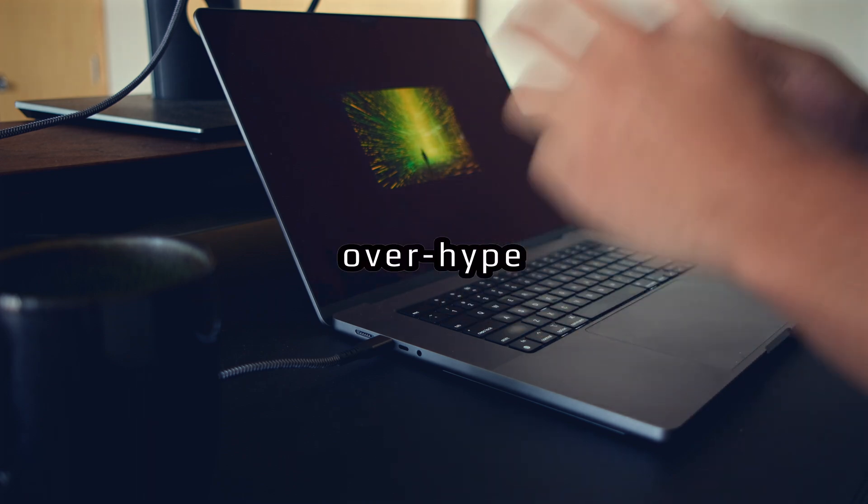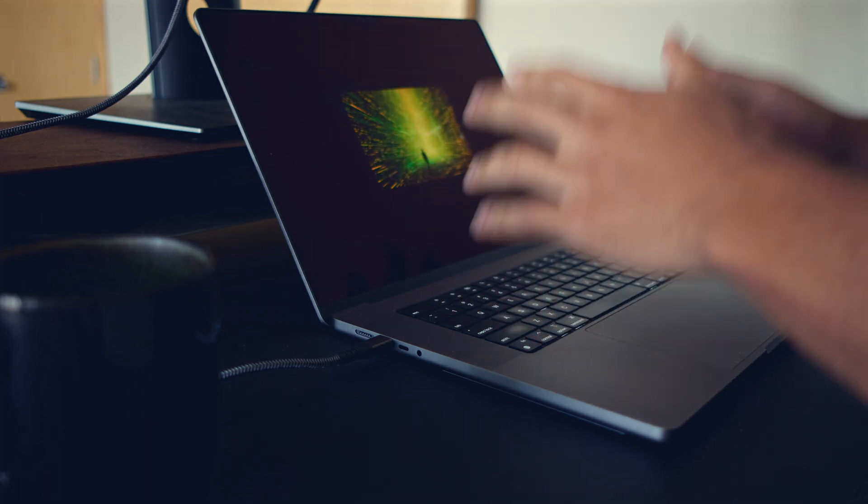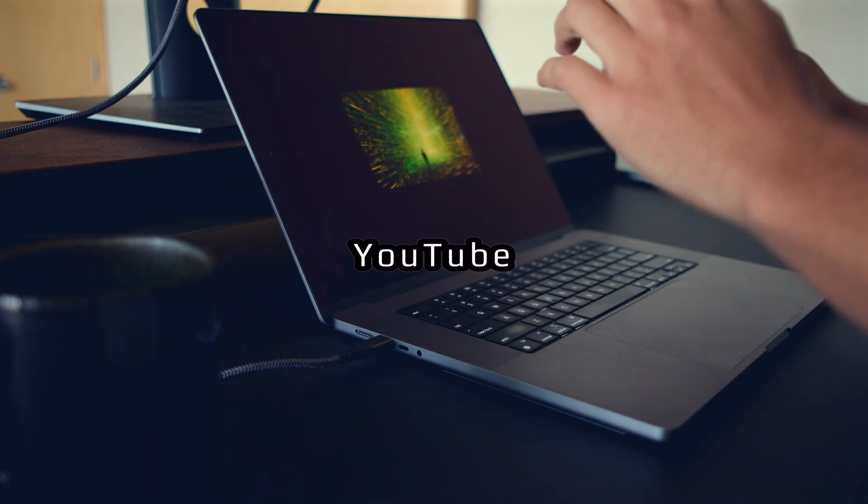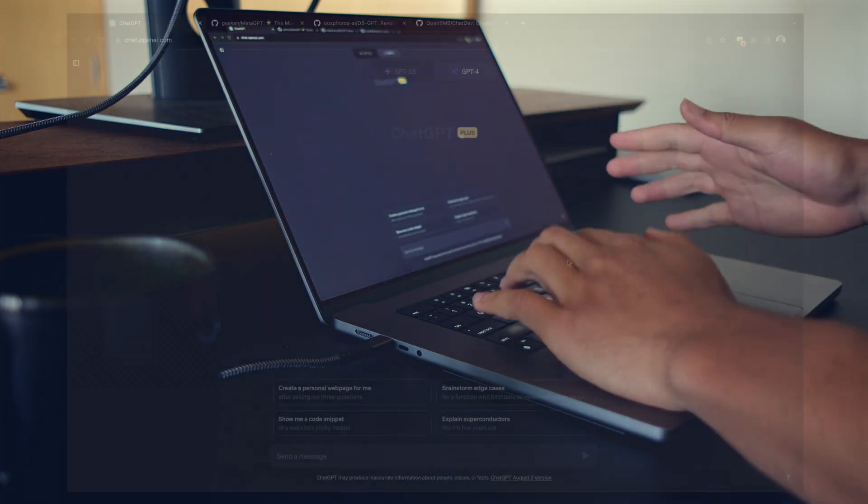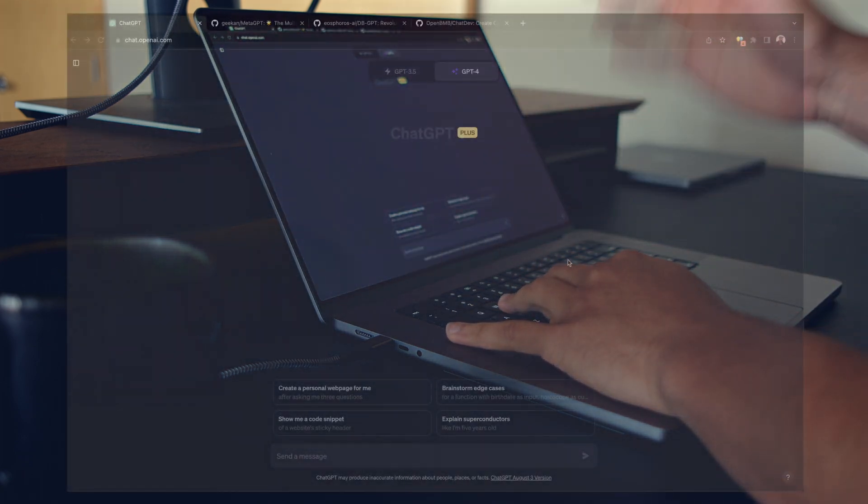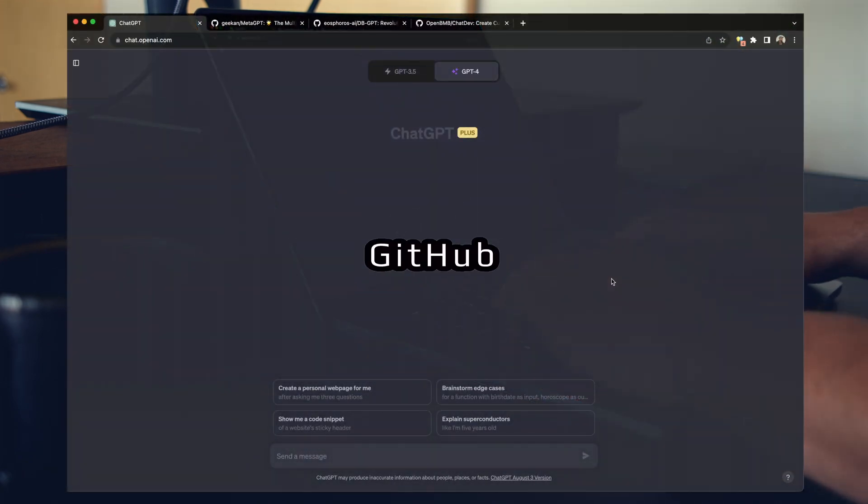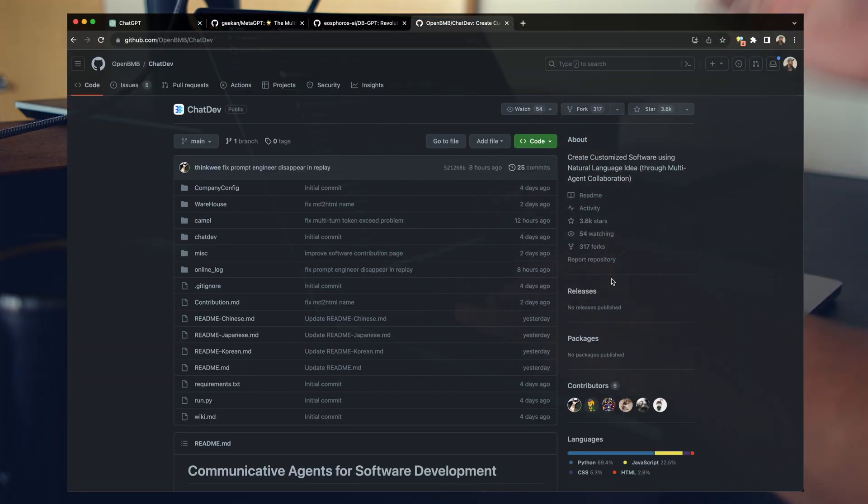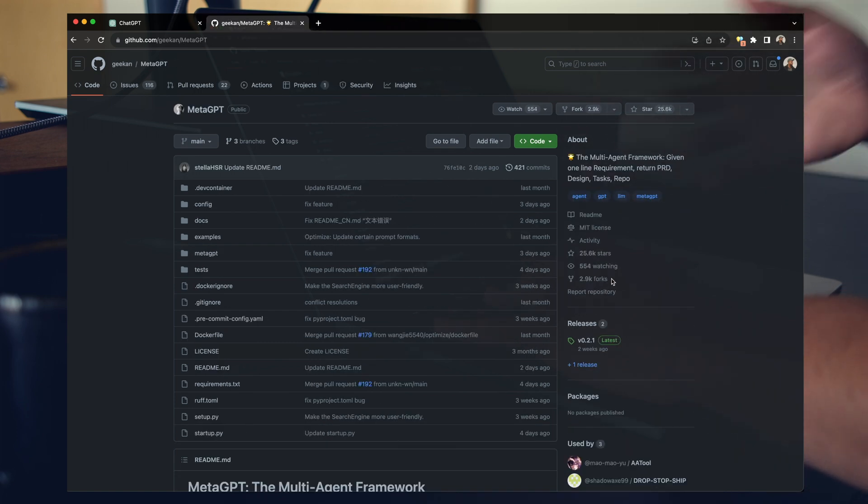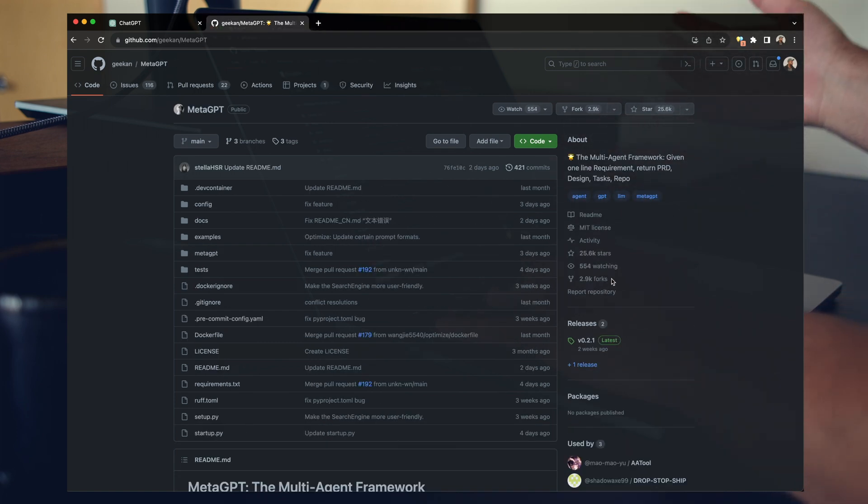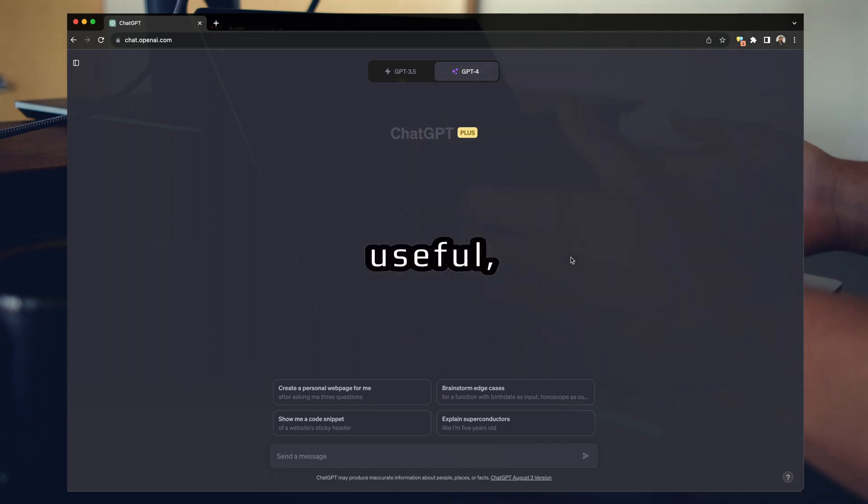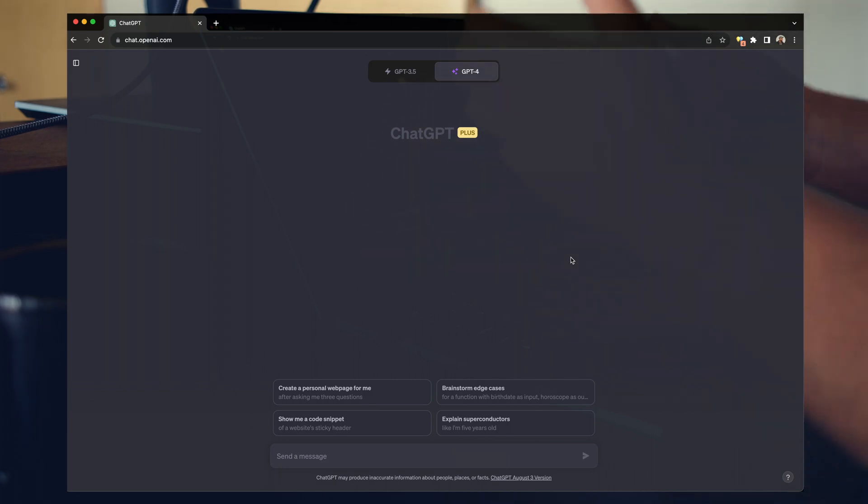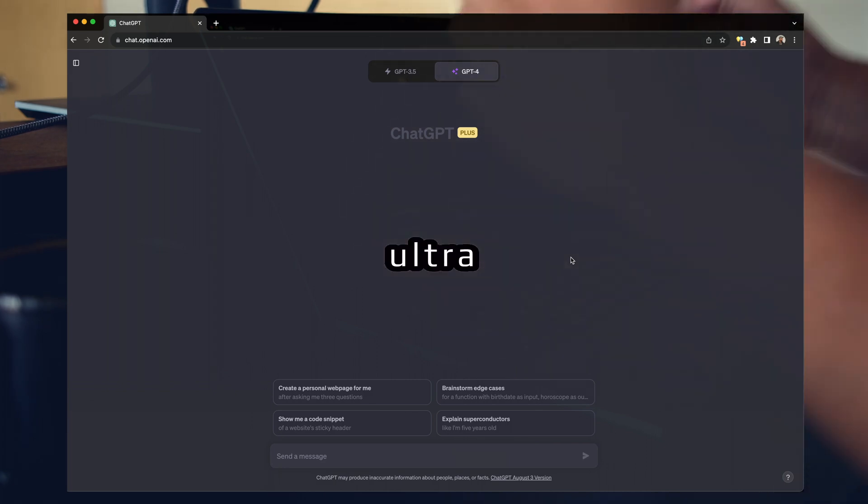There's a lot of overhype and grifting in the AI YouTube space right now. People are hyping up the latest and greatest releases of random GitHub projects like ChatDev, DBGPT, and MetaGPT and tons more. You've seen these. This is cool, some are useful, but it's pretty clickbaity and it's not ultra useful.